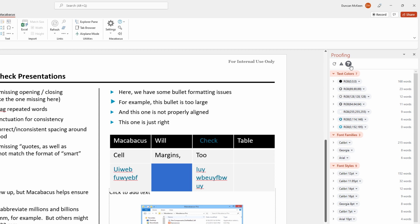I think it's fair to say that in terms of brand compliance, formatting inconsistencies can be a really big issue with presentations. If we go into this reformat section here, we're going to find that we can get a really full consolidated list of all of the issues related to formatting and fix them really quickly in bulk.